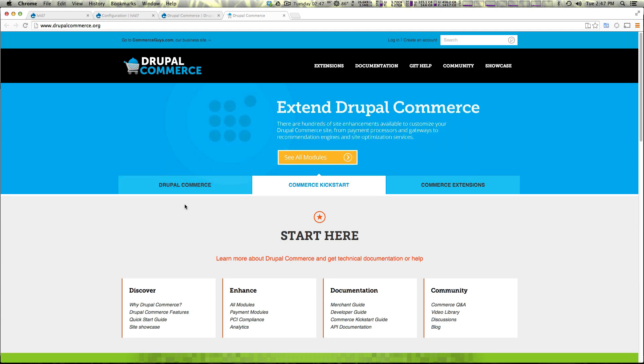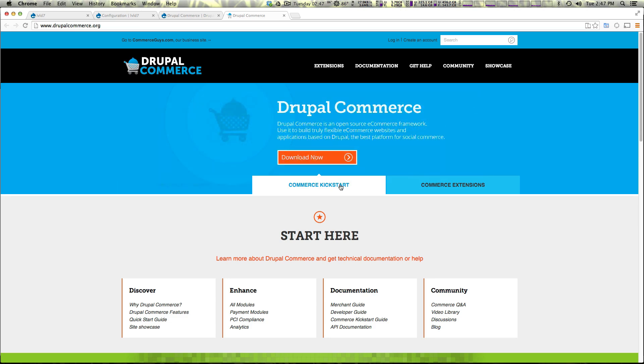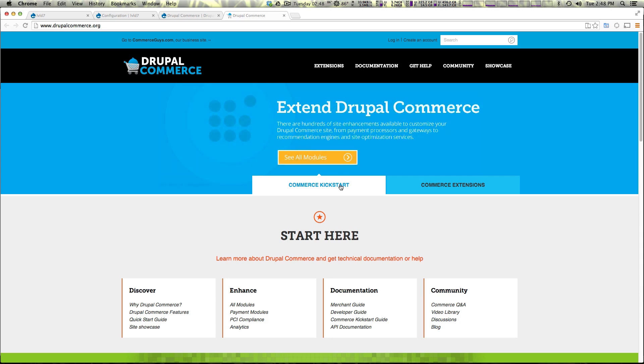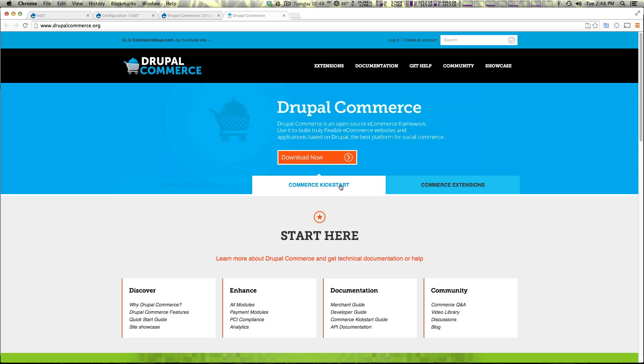Now we went over Commerce Kickstart in some Drupal videos, which is basically a fresh install including a theme and a bunch of modules pre-configured to start up your store. So if you're looking for Commerce Kickstart or a pre-configured store like you'd have with Magento or something like that, check out the Commerce Kickstart videos we did. We go through a lot of the process and get you used to the interface there.